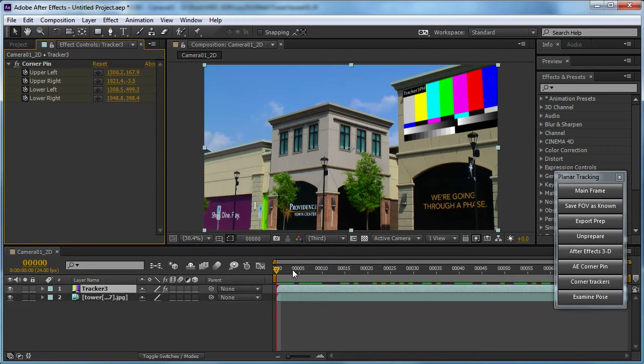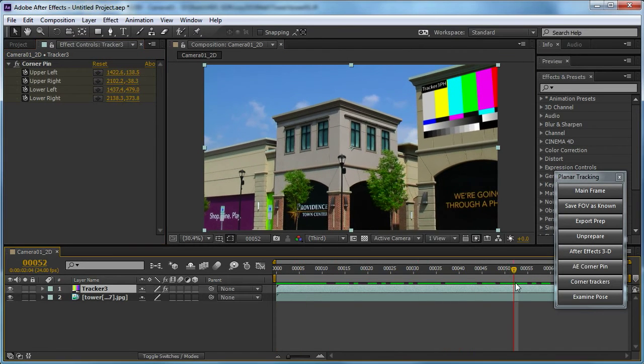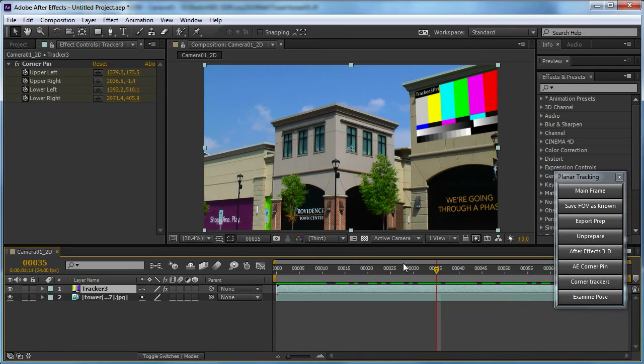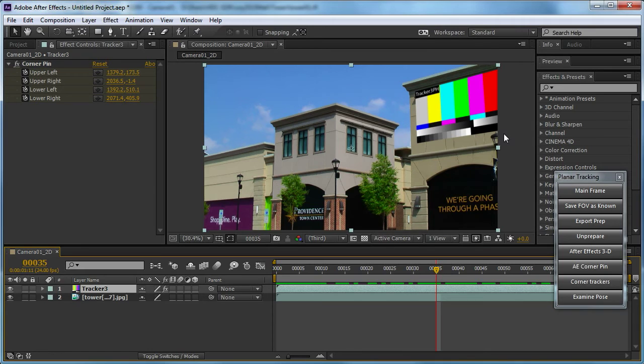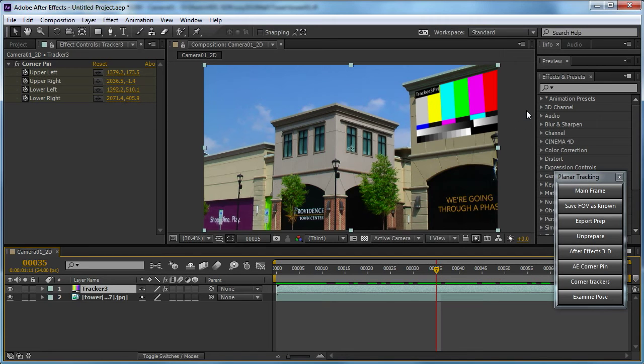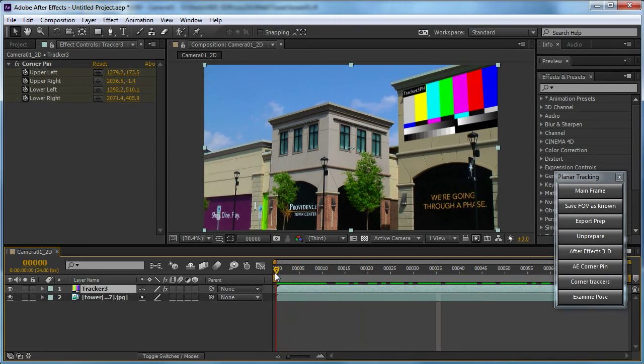And the coordinates have been animated to track as they're needed to keep this in the right spot. And you'll notice that because of the way the planar tracker works, it doesn't matter that part of it has gone completely off the edge of the screen. It matters not.